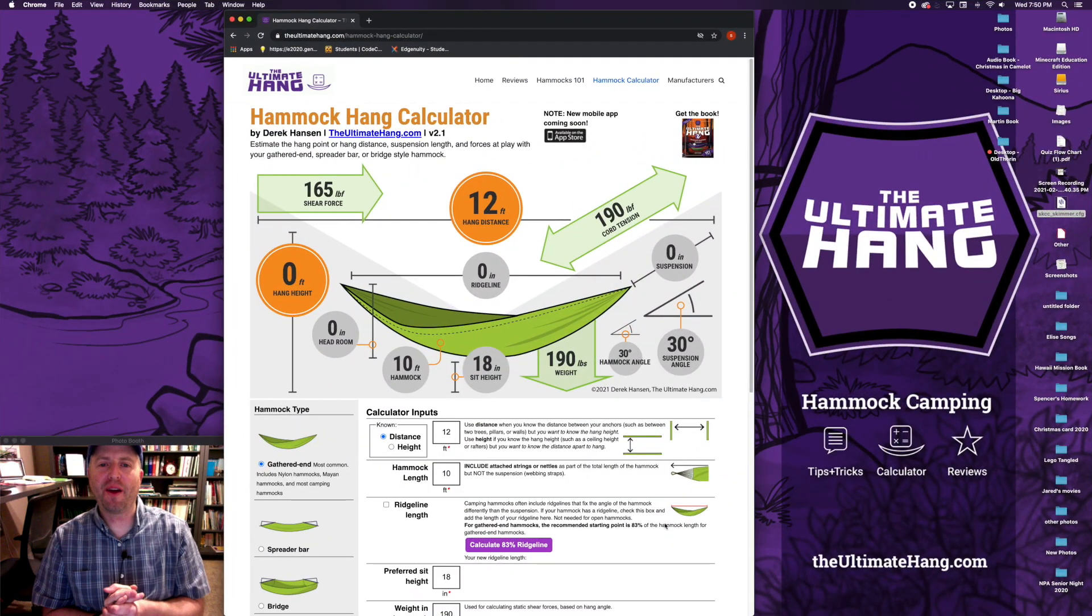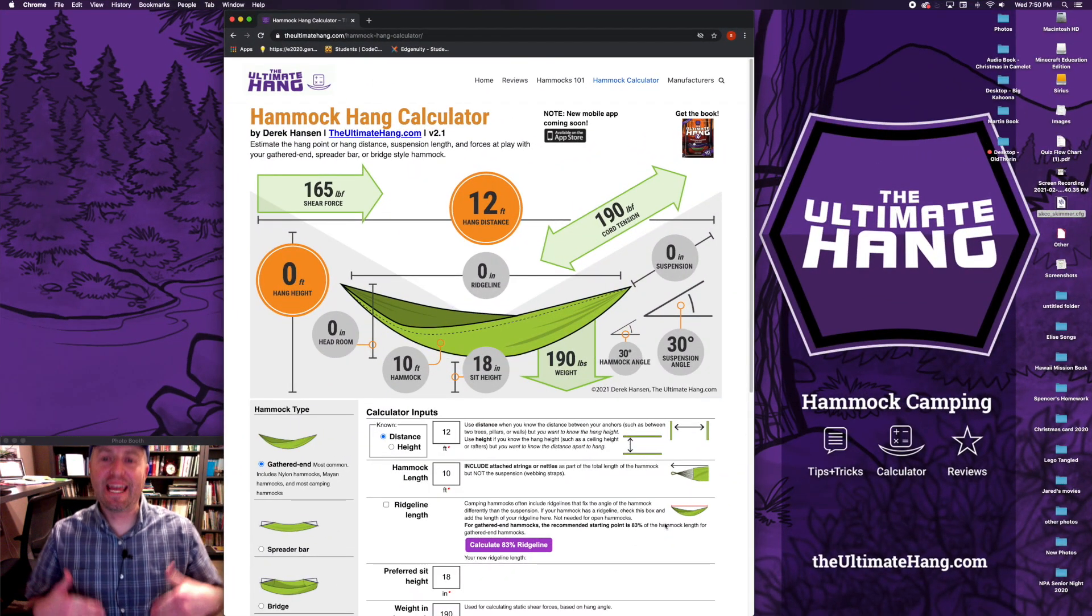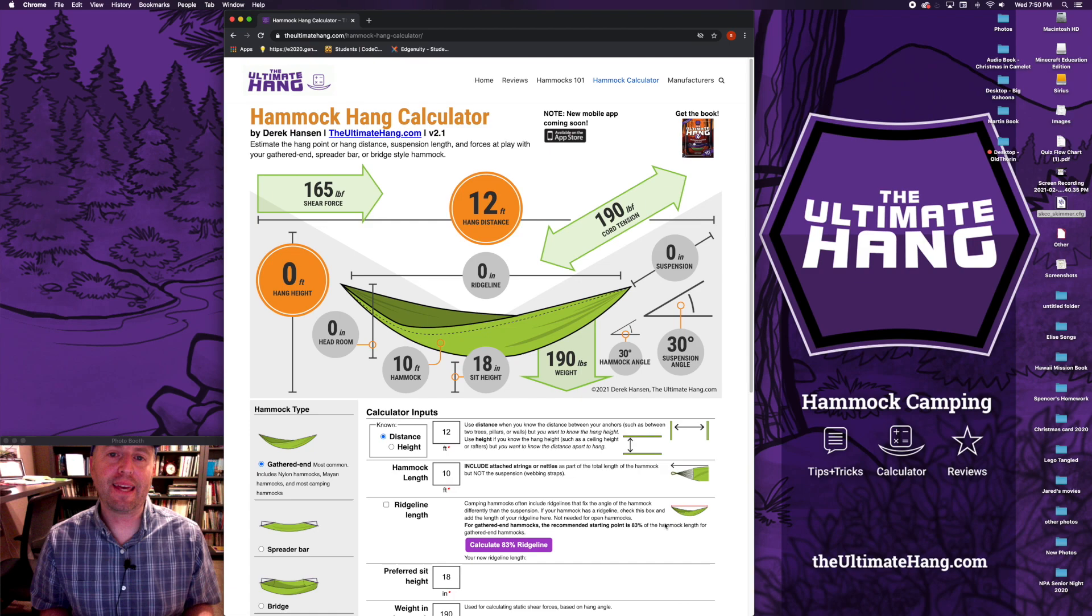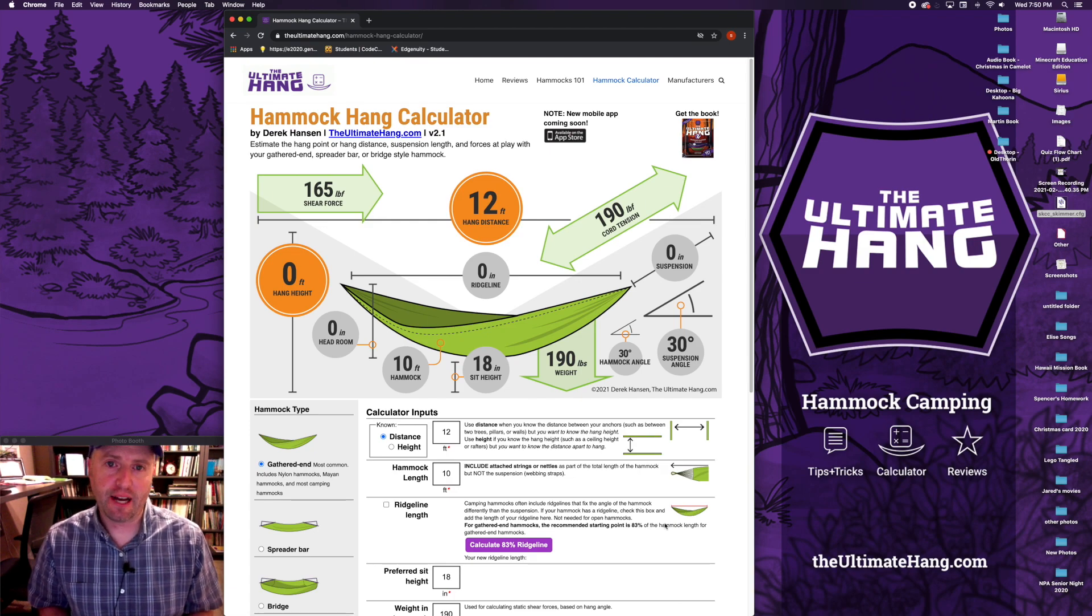Hey everybody, it's Derek with The Ultimate Hang and today I'm excited to show you my new hammock hang calculator on TheUltimateHang.com.